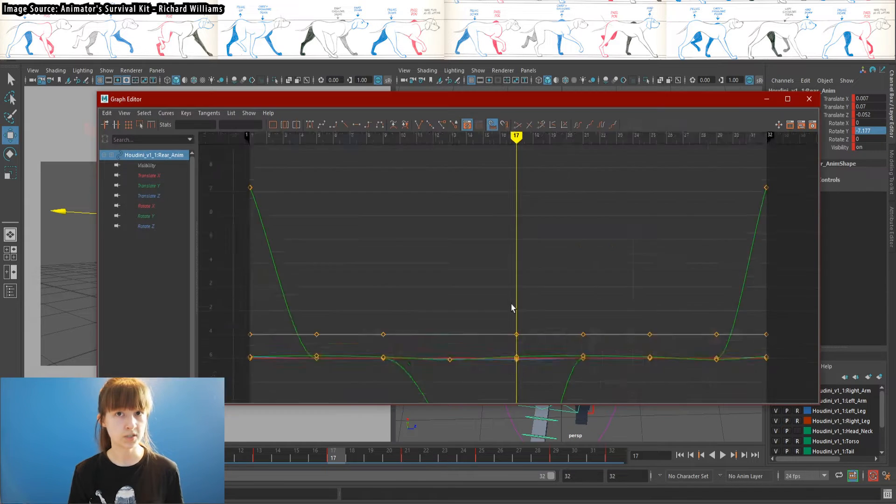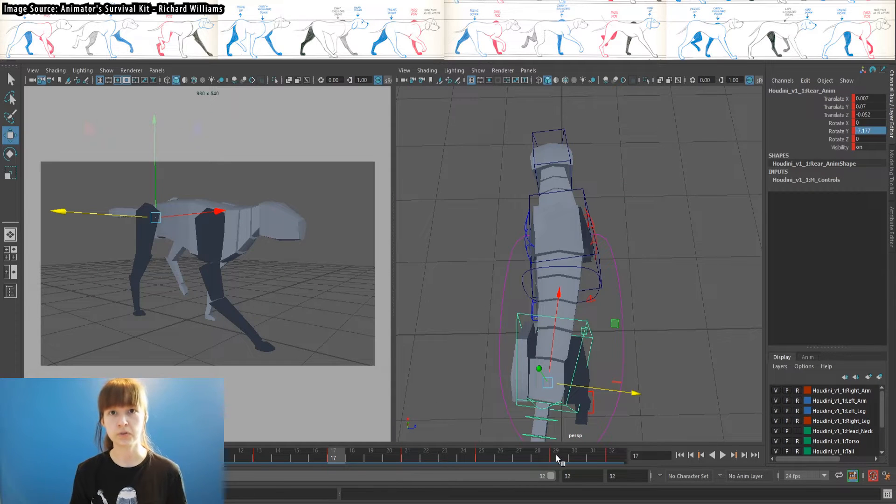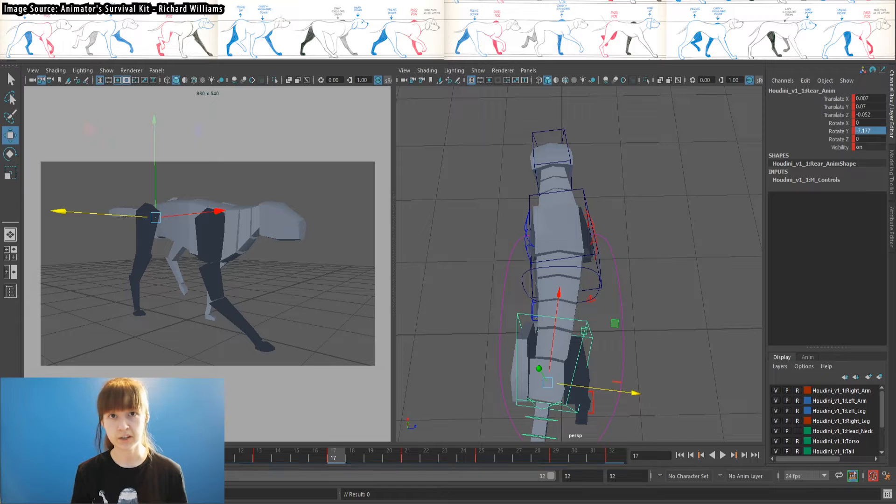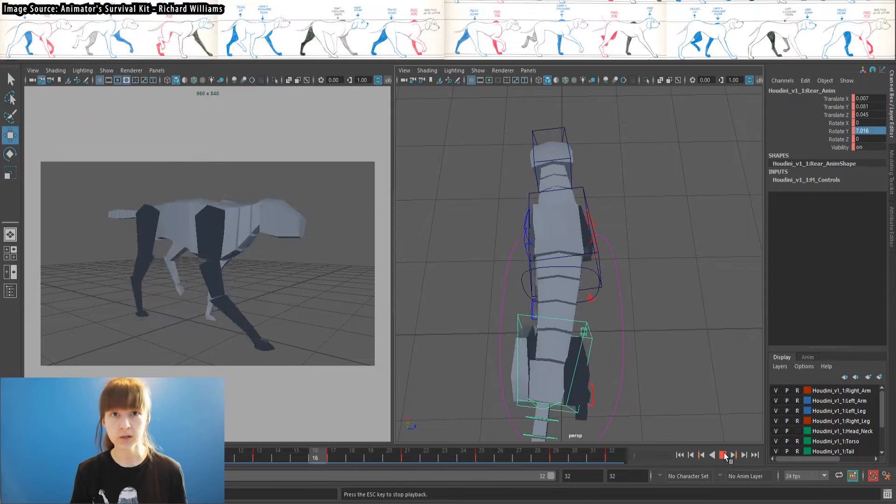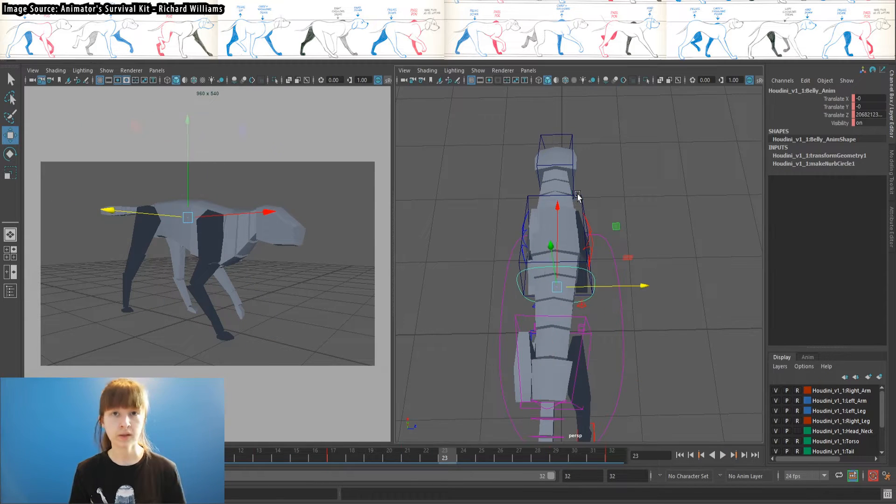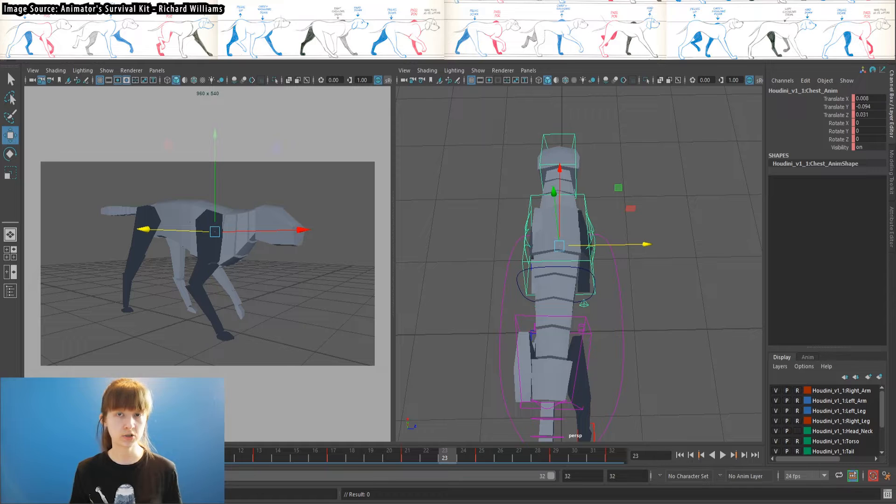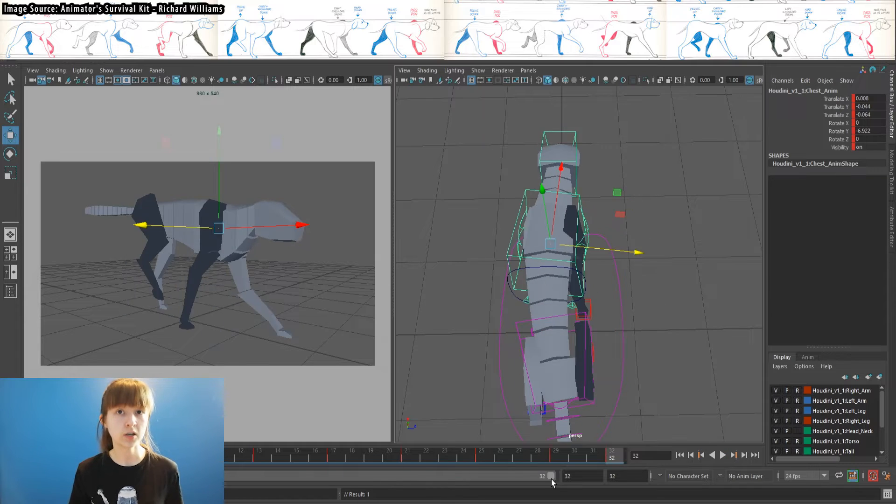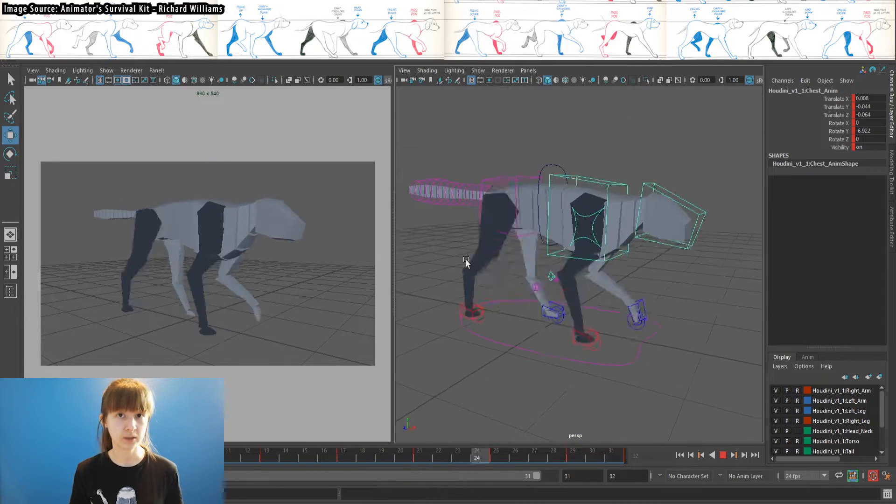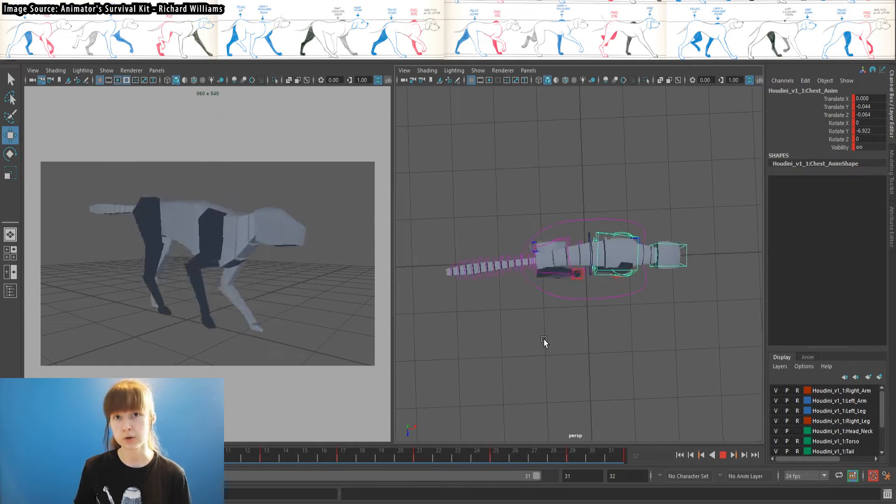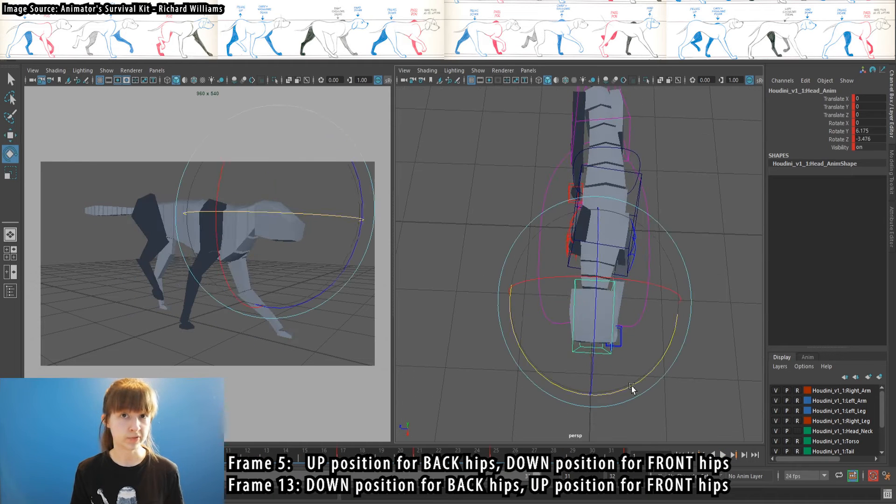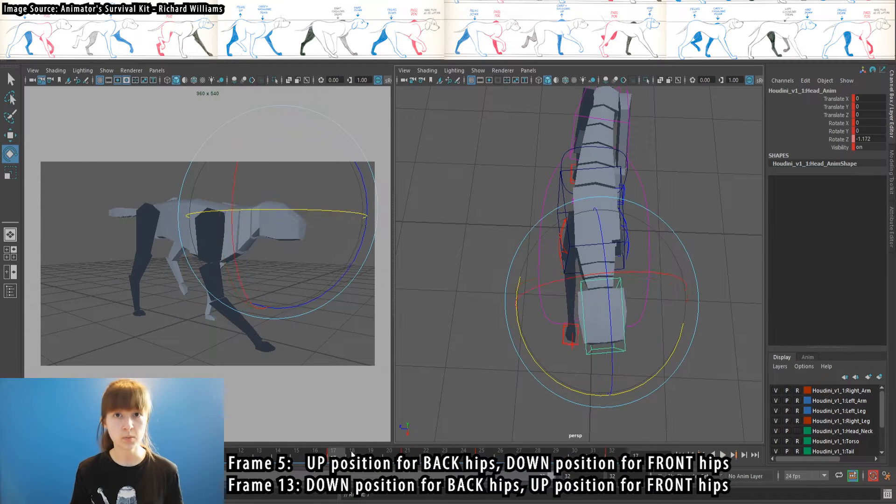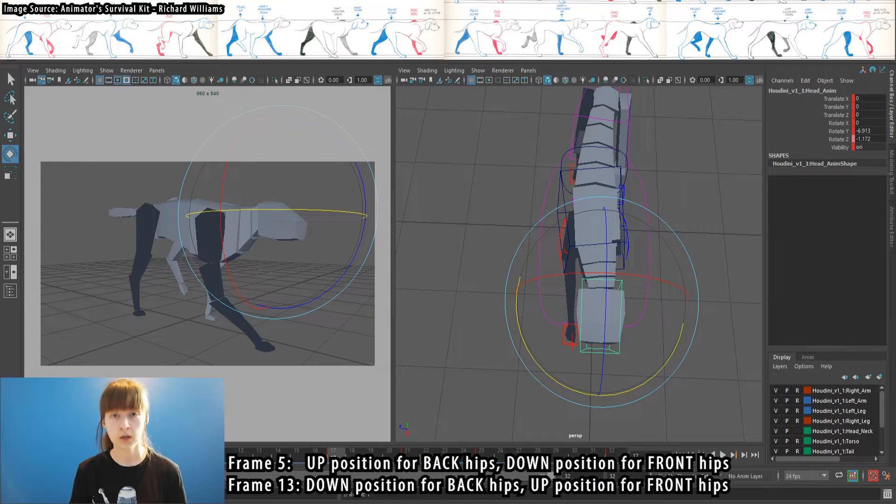The up position and down position are basically our in-betweens for the cycle. The feet are changing positions, but the body is just complementing other poses. The difference is, they're called up and down, so we need to pull both sets of hips up or down for each pose. The up position will land on frame 5, and the down position will land on frame 13.